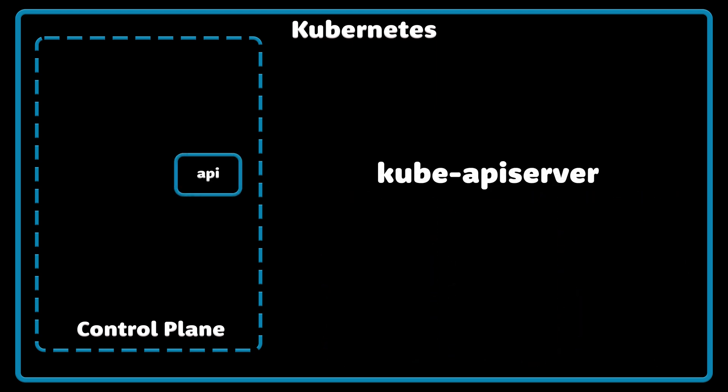Let's start with the control plane. Kube API Server is a component of Kubernetes control plane that exposes Kubernetes API. It validates and configures data for the API objects, which include pods, services, replication controllers, and others.